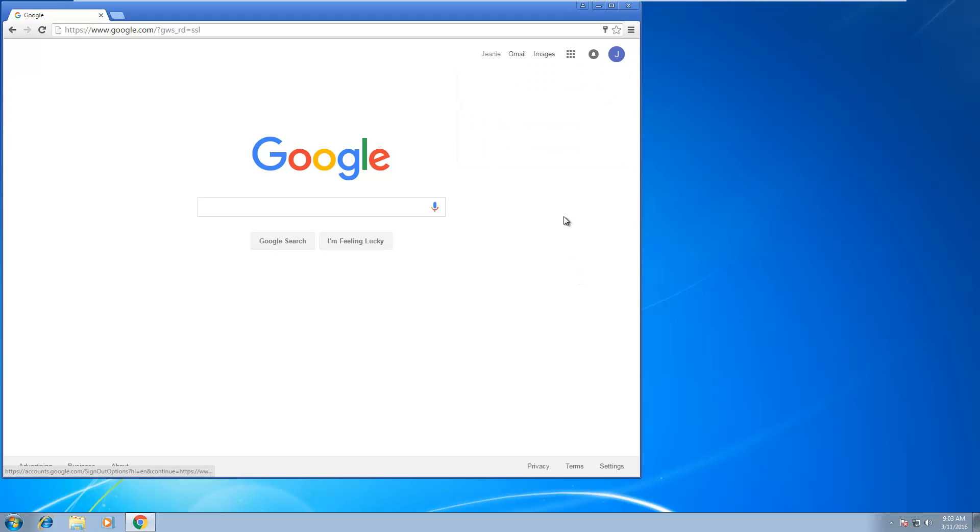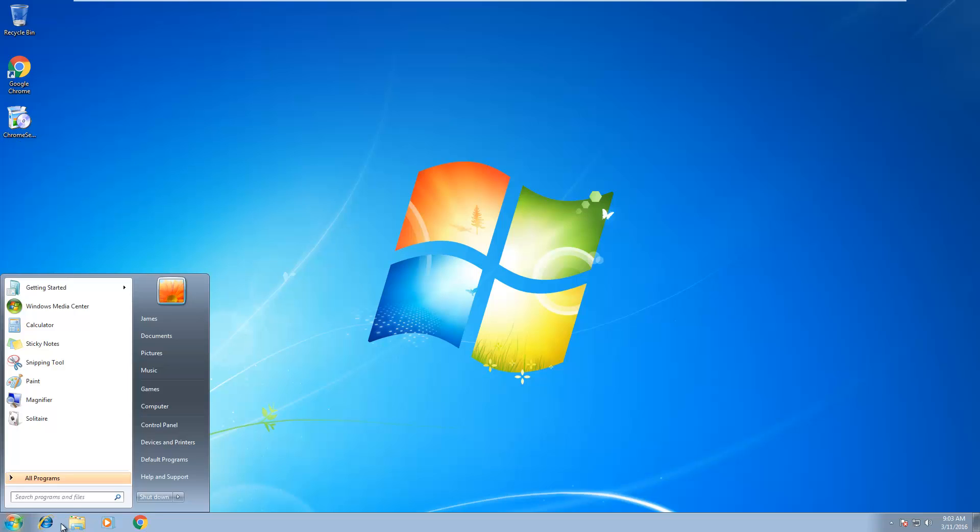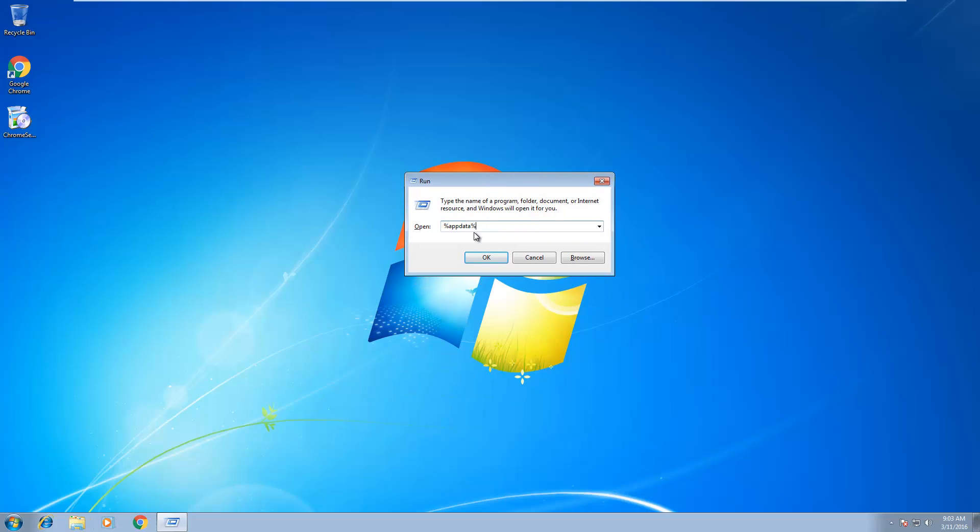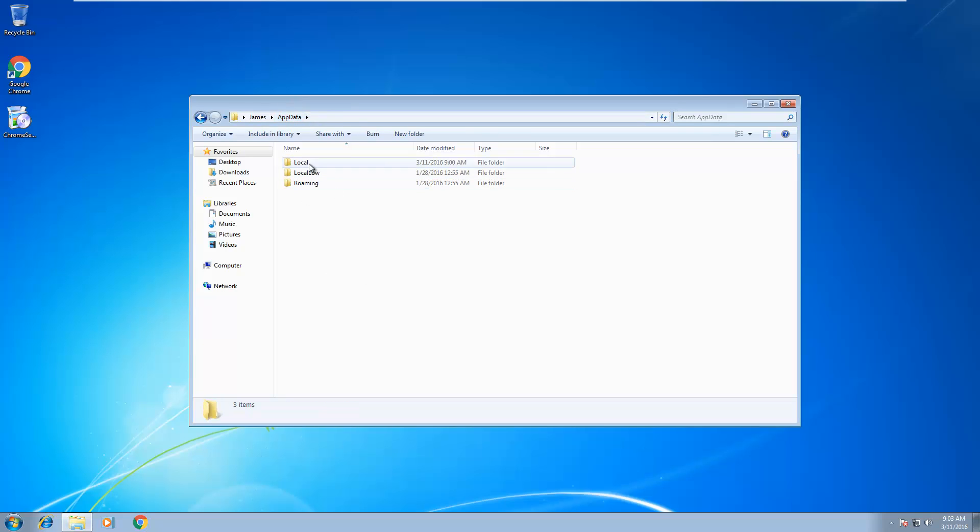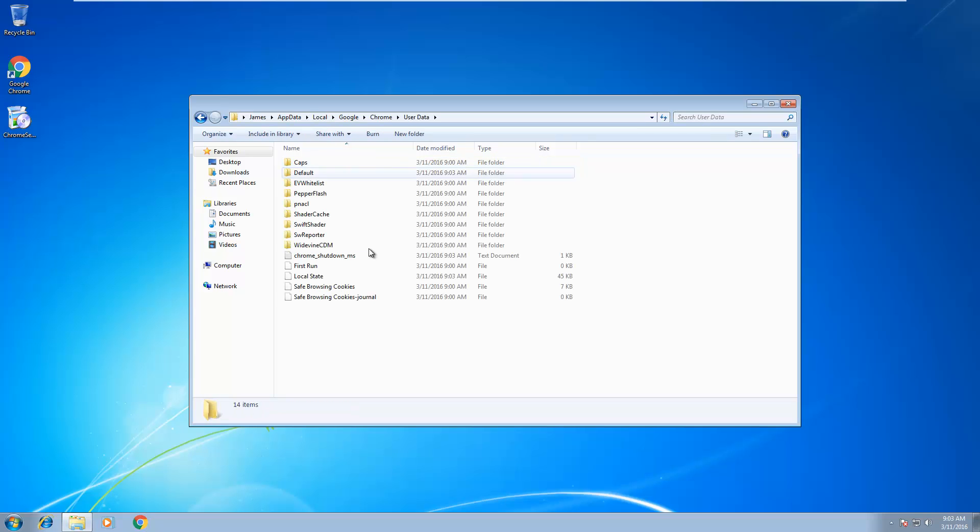Let me close this out. If you want to back up your cookies of that particular profile, go to Run and type in this one right here, which is %appdata% - two percentage signs and appdata. Then hit OK, go to the appdata folder, go to Local, and click Google Chrome user data.